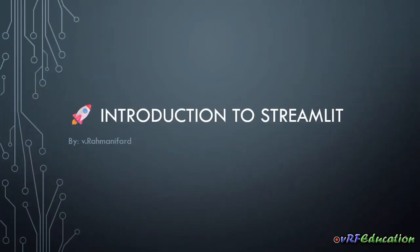Hello friends, this is Vahid from VRF Education and welcome to my channel. Today I'm going to start a new playlist teaching how to use Streamlit. Streamlit is a Python library that helps developers create web UI for their applications.